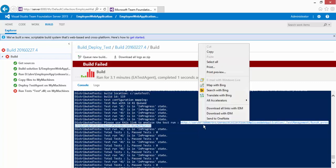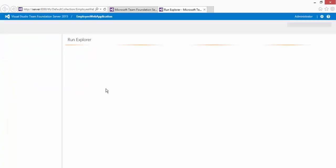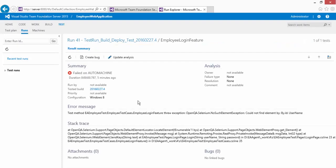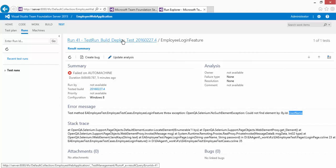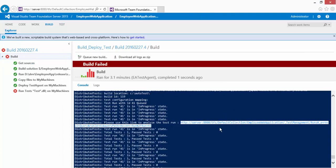Let's look at the error report. I'll copy the error link and paste it to view the actual test run in the Run Explorer. You can see it was expecting the username text box by ID but couldn't find it — there is a stack trace available. All the diagnostic information is available in the execution report.